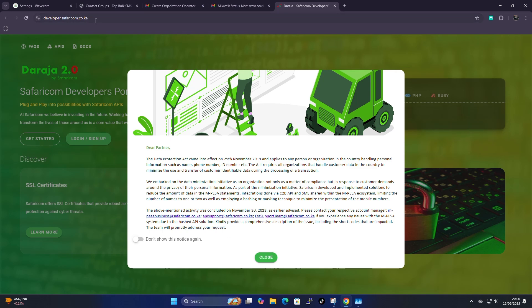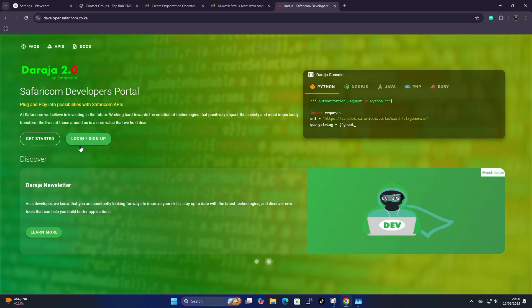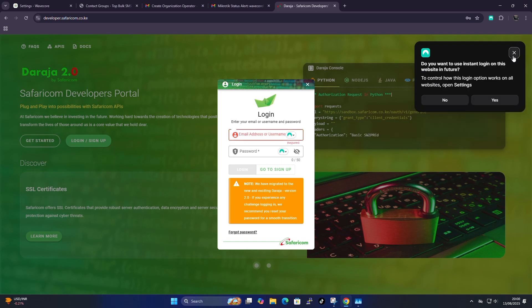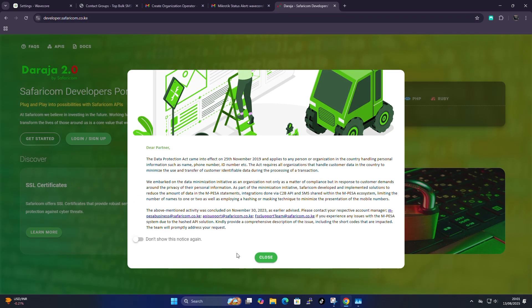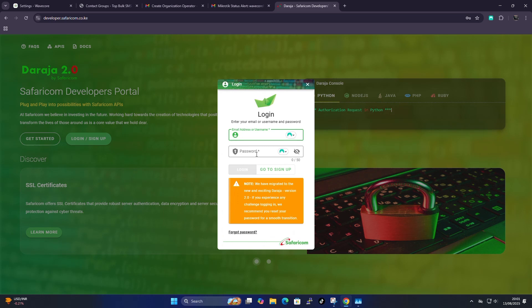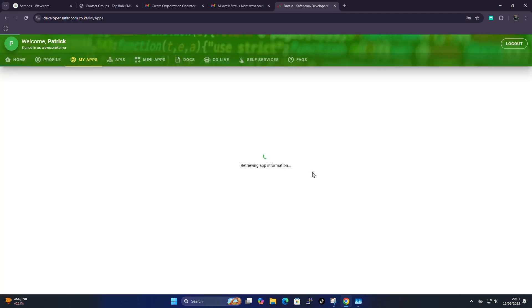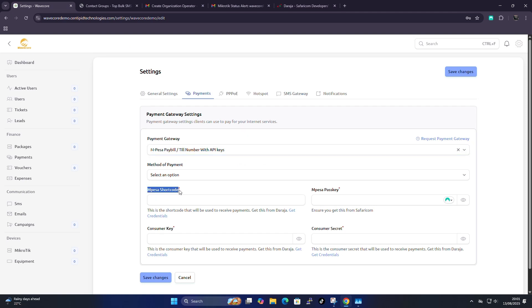Go to developers.safaricom.co.ke and create an account at the Daraja 2.0 portal — just click here to log in. If you don't have an account, click here to sign up. Once logged in to your Daraja account, we need to get: an M-Pesa shortcode, an M-Pesa passkey, an M-Pesa consumer key, and a consumer secret.